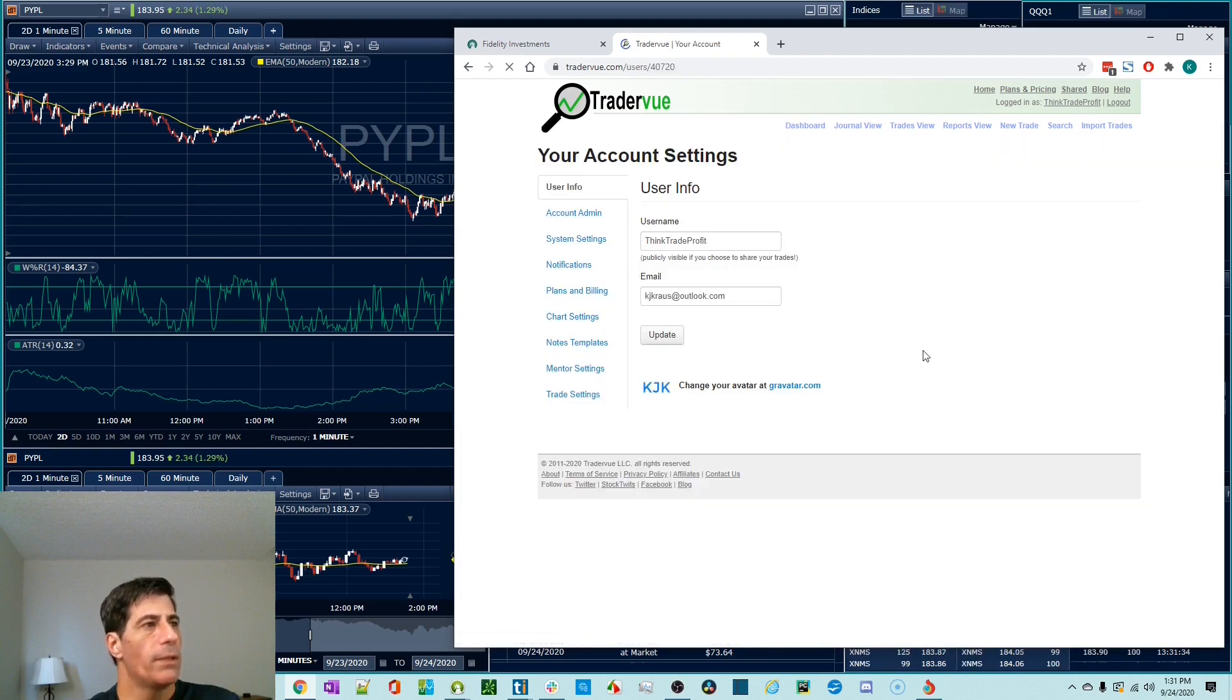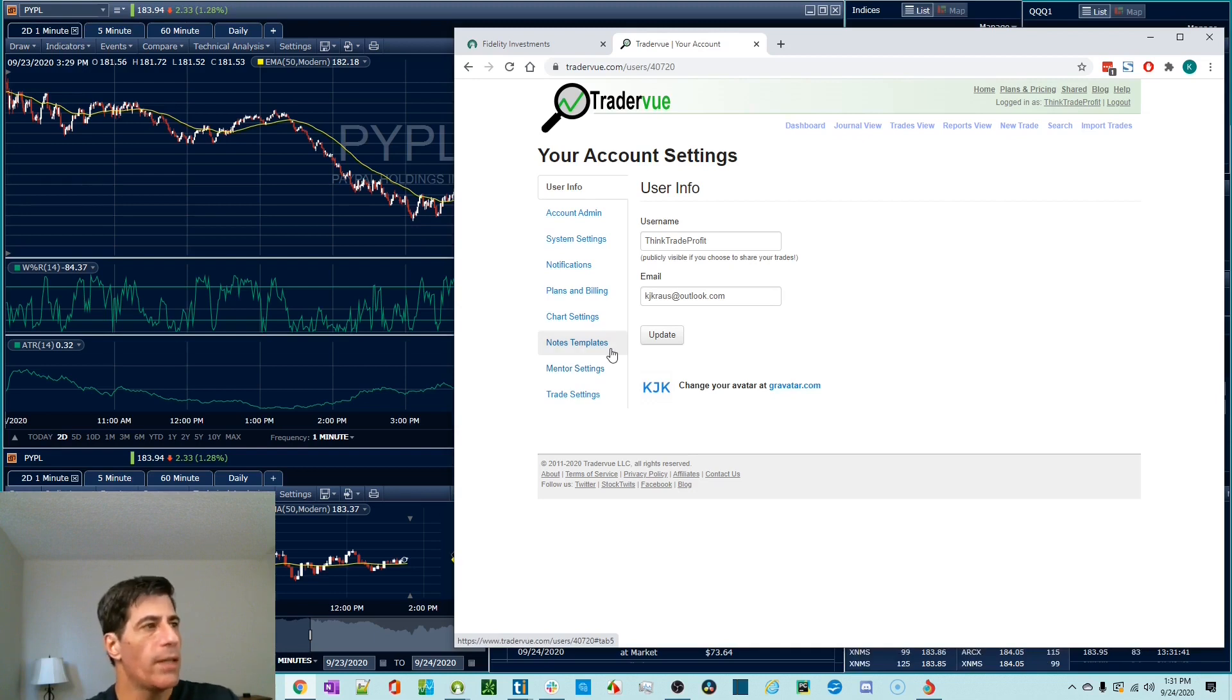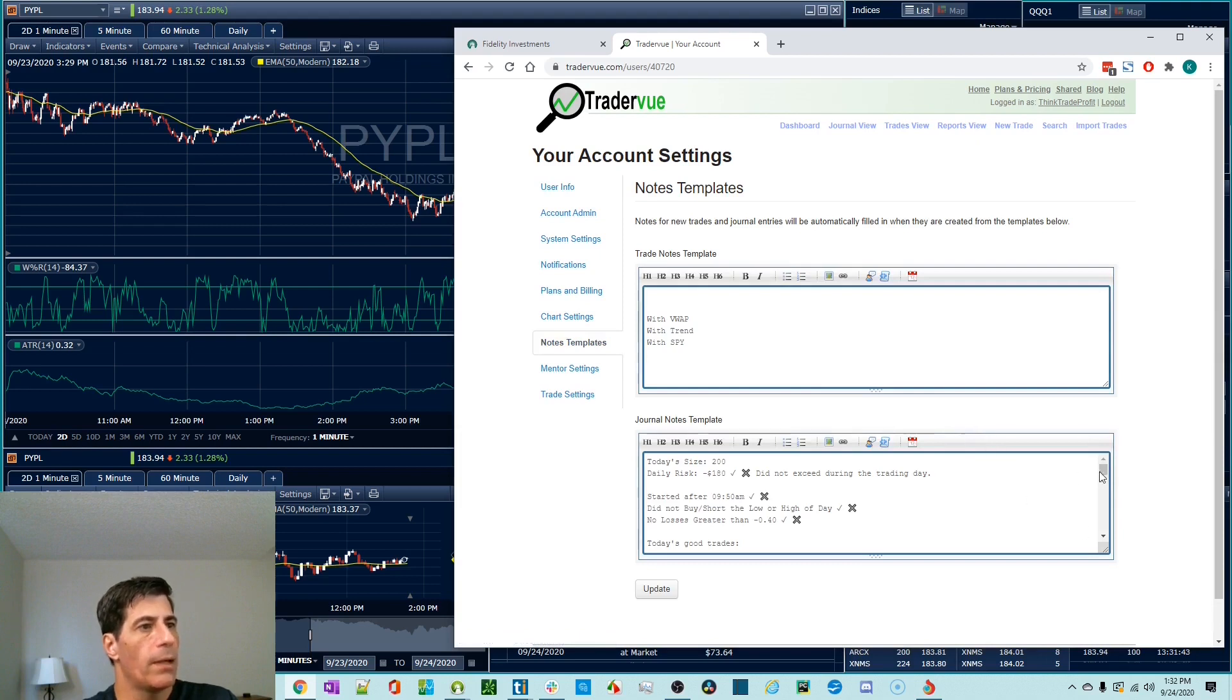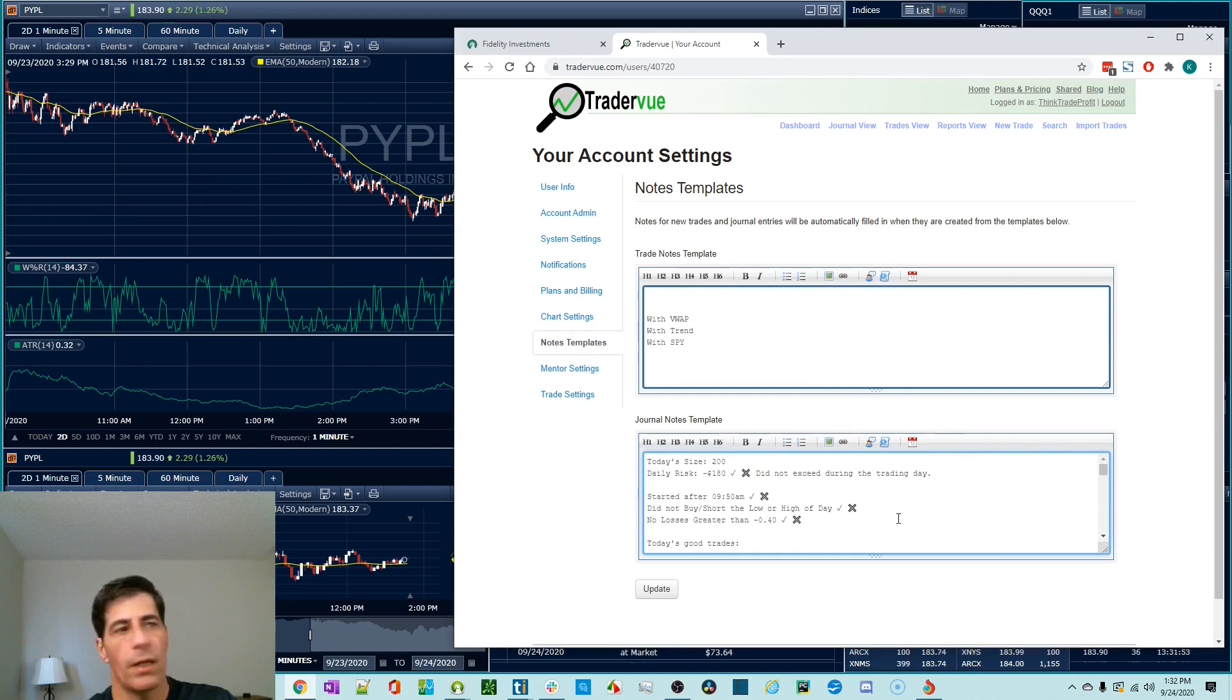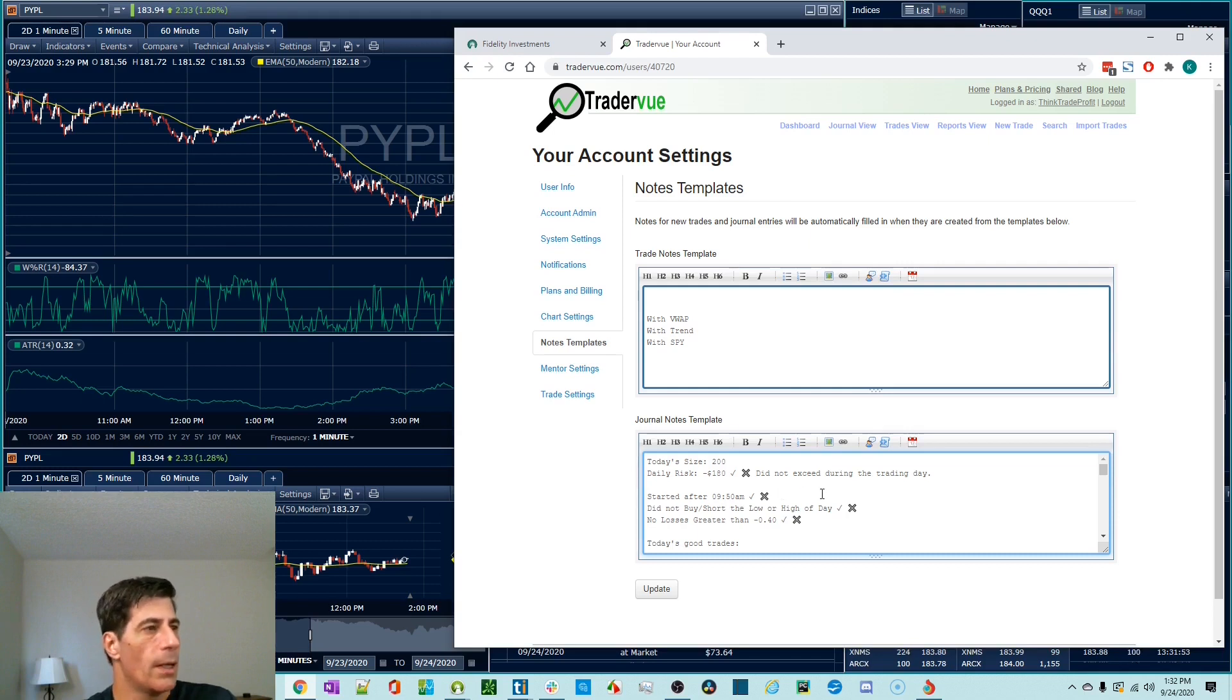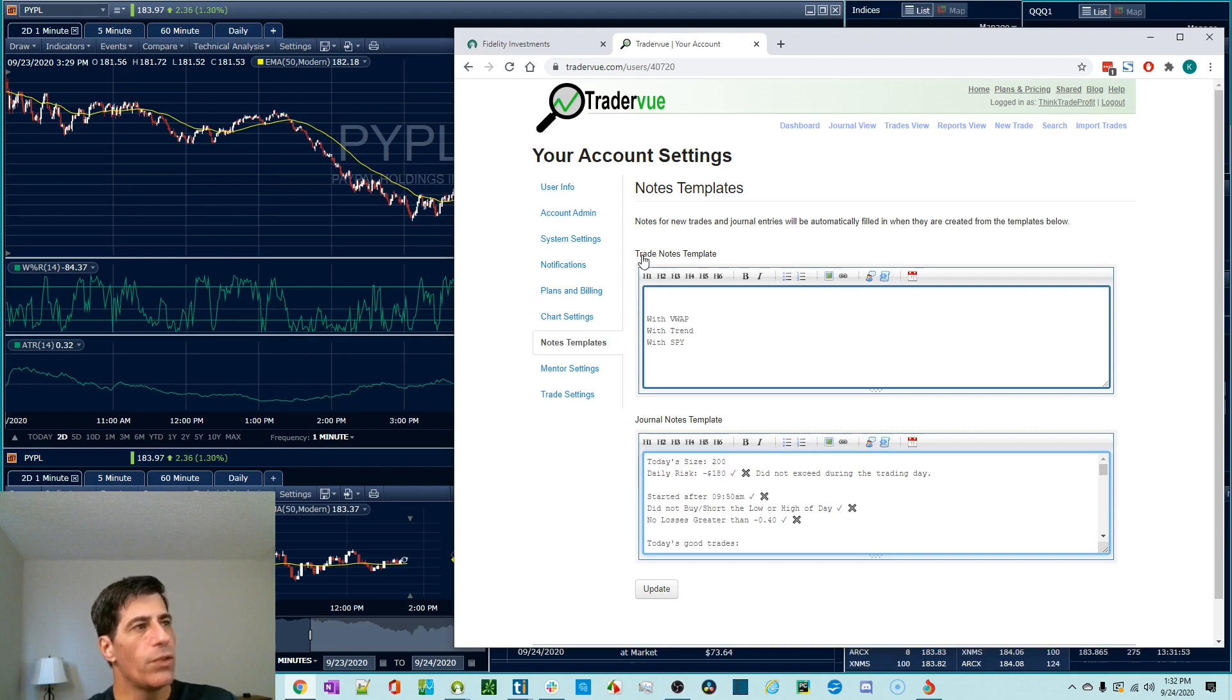You can create a template for yourself. And what that'll do is every day you can create a new journal for the day and it will fill that journal with whatever you have templated. I have something that I built up over time, over the past six months of things I'm working on. You've probably seen it in some of the other videos as well. This is what happens when I create a new journal. It populates it with this template.